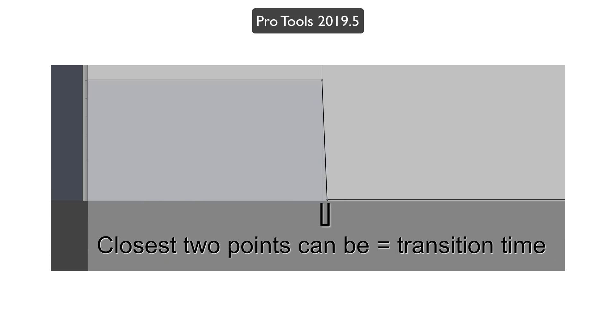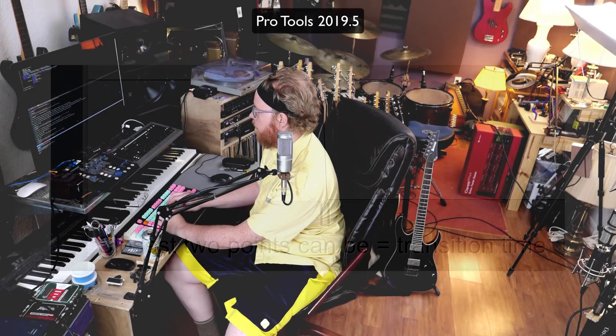Pro Tools limits how close two automation points can be to what the transition time is. That is a perfectly fine implementation because you see something and then you get it when you render your project.